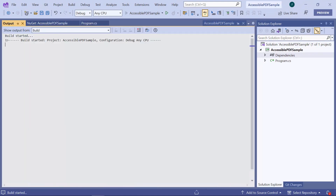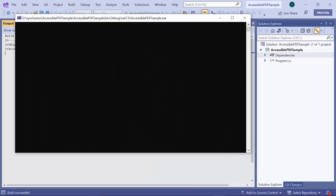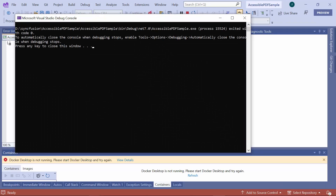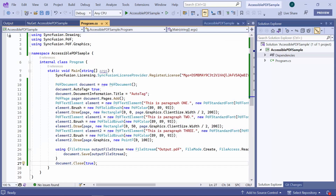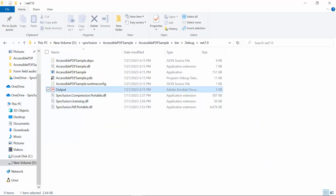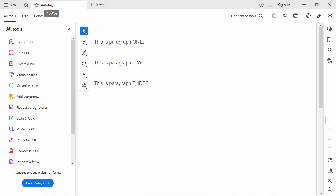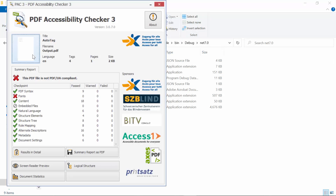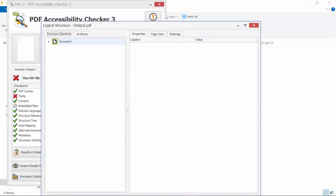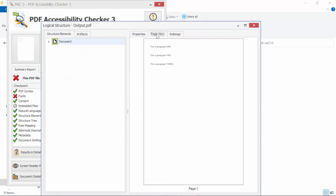Now, let me save and run the application. When I open the output file, the document is auto-tagged and text elements will be displayed in the PDF document. I will show you how to validate a tagged PDF using the PAC3 tool. I open the PAC3 tool and upload the output file. I click the Logical Structure button and then click the Page View tab. Now I can see the paragraph is tagged properly.